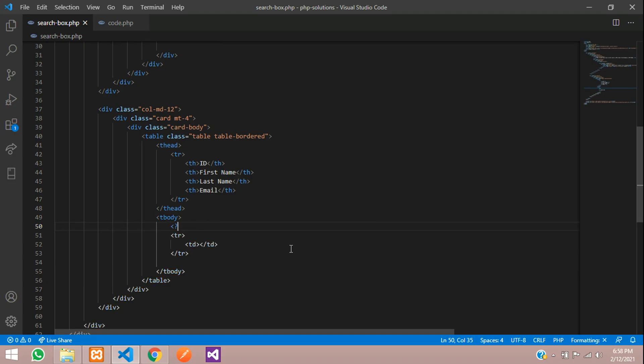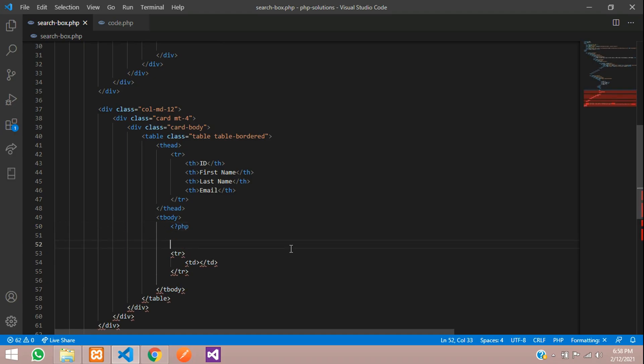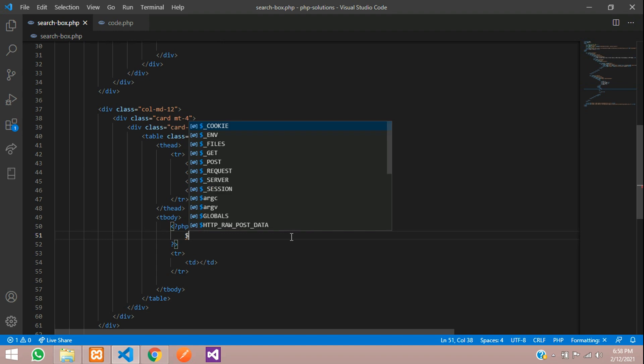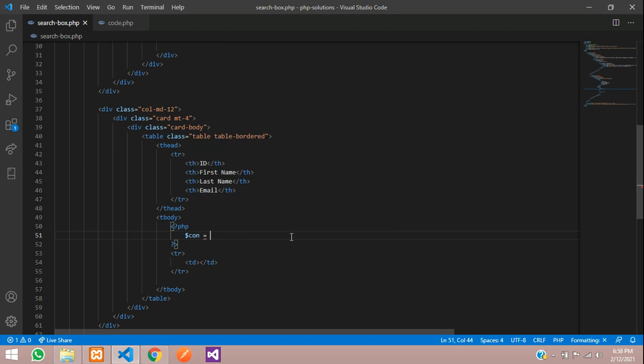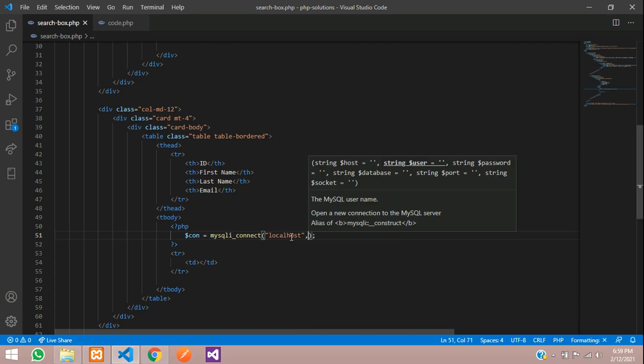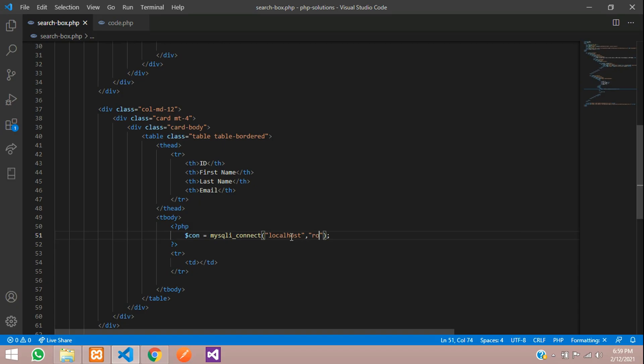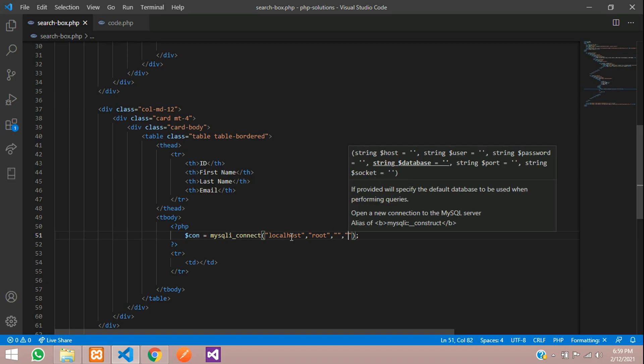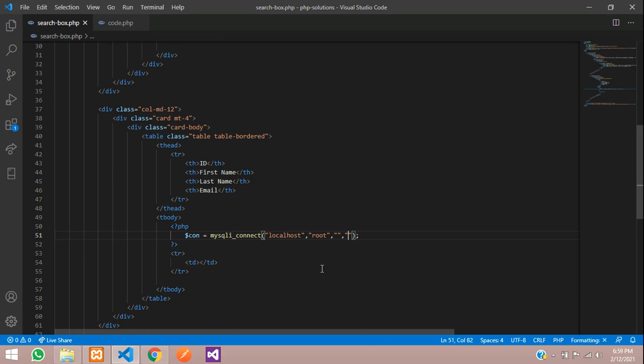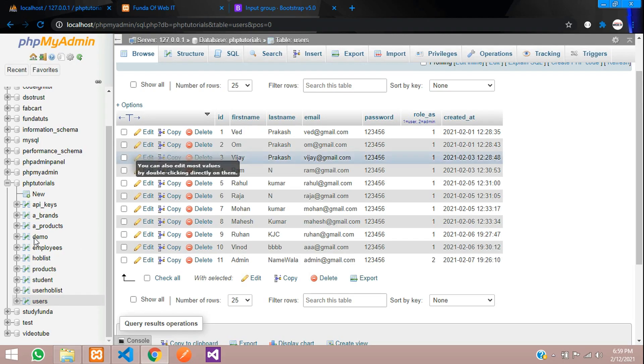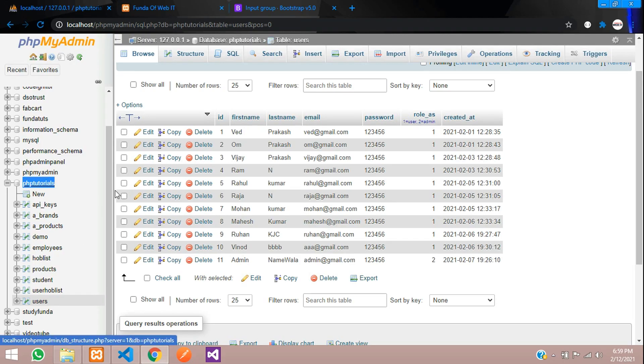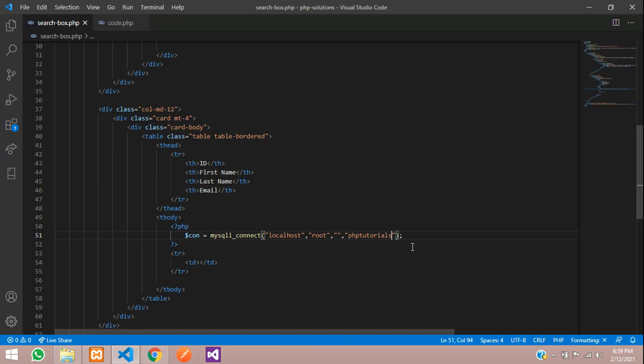Let's start with the PHP coding. First, we need to create a database connection. Use mysqli_connect function where you have to give first localhost, the username that is root, password is null, and the database name is phptutorials. Let me copy this and paste.